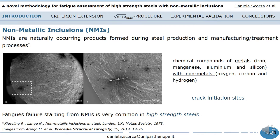Non-metallic inclusions are one of the leading causes of fatigue failure in gearboxes, pipelines, railway wheels, crankshafts, and so on. As a matter of fact, such a phenomenon is very common for high-strength steels, for which several experimental studies have shown that both short and long lifetimes are affected by non-metallic inclusions.